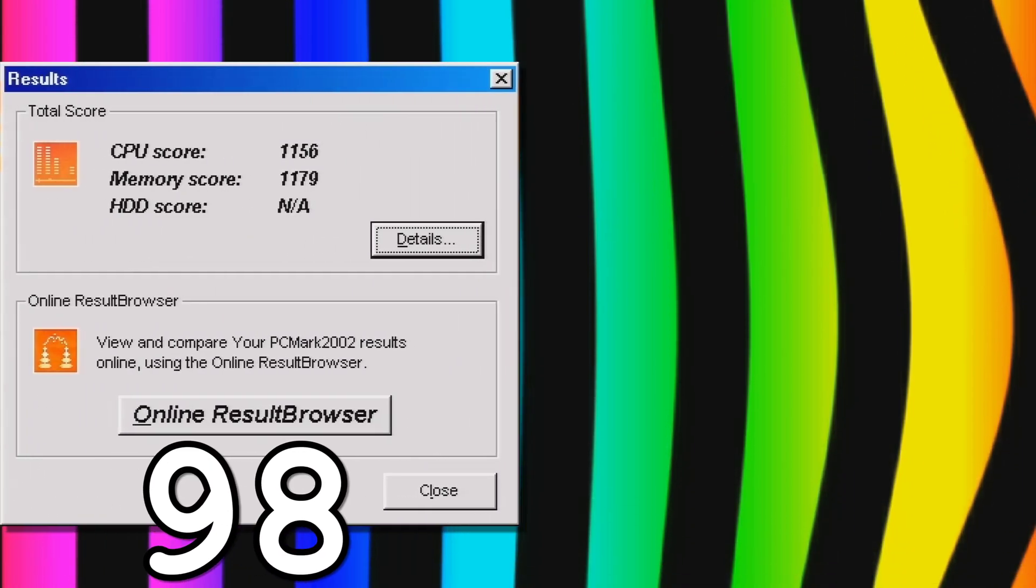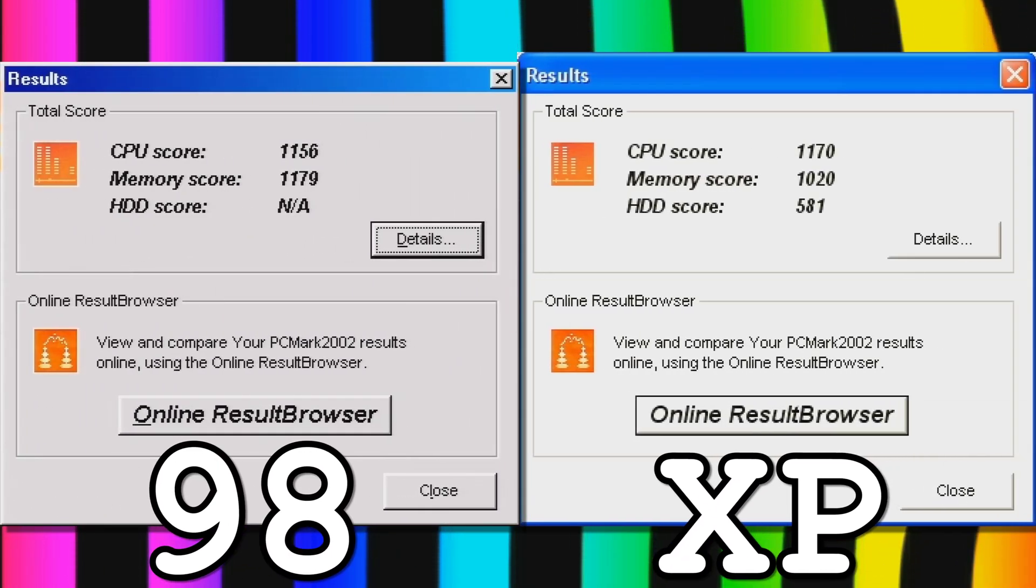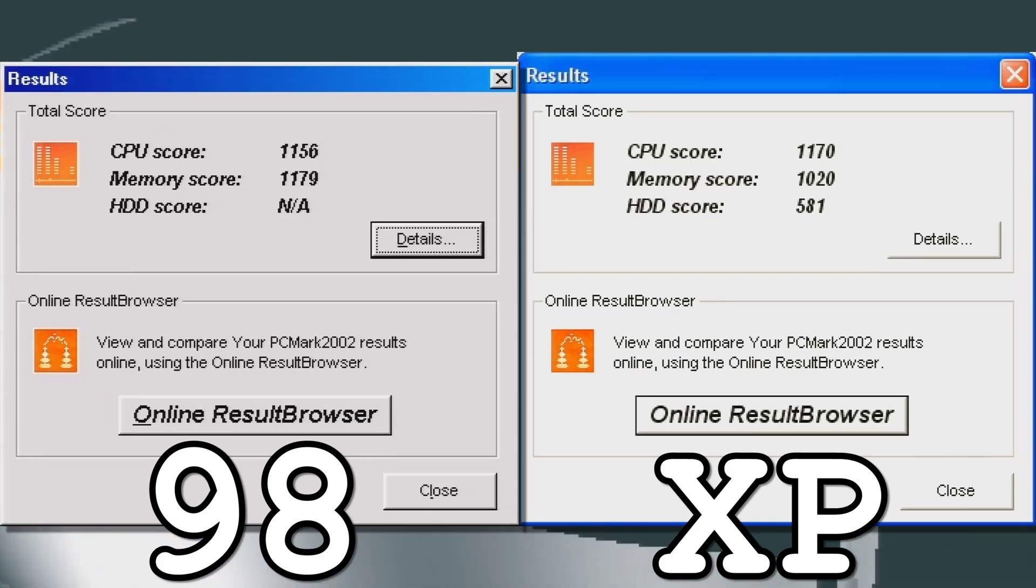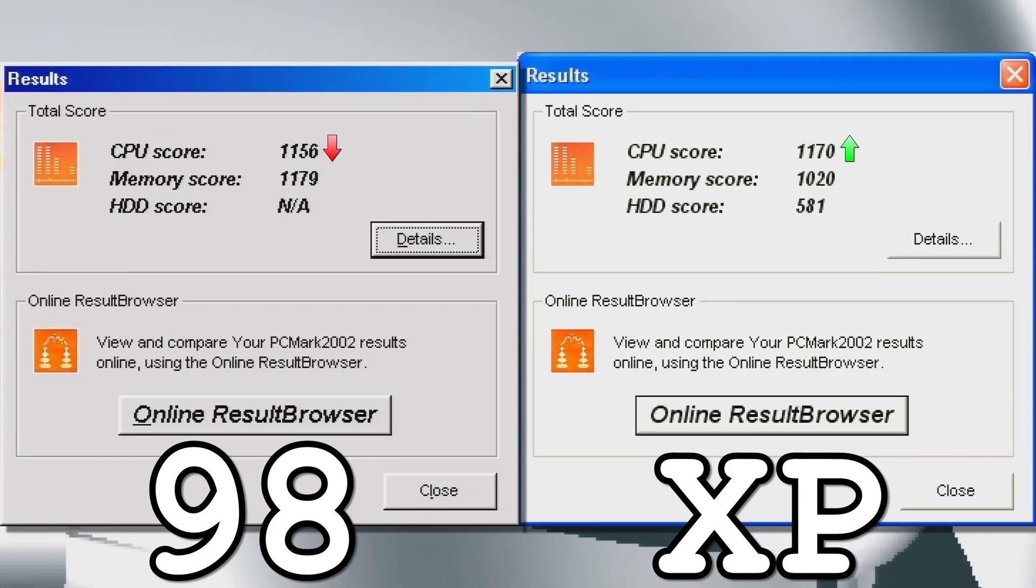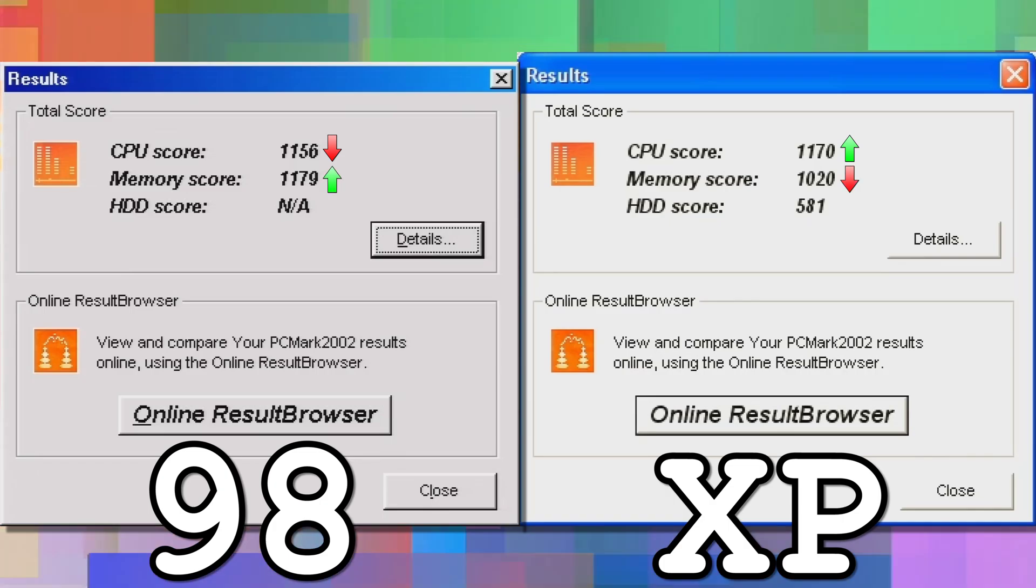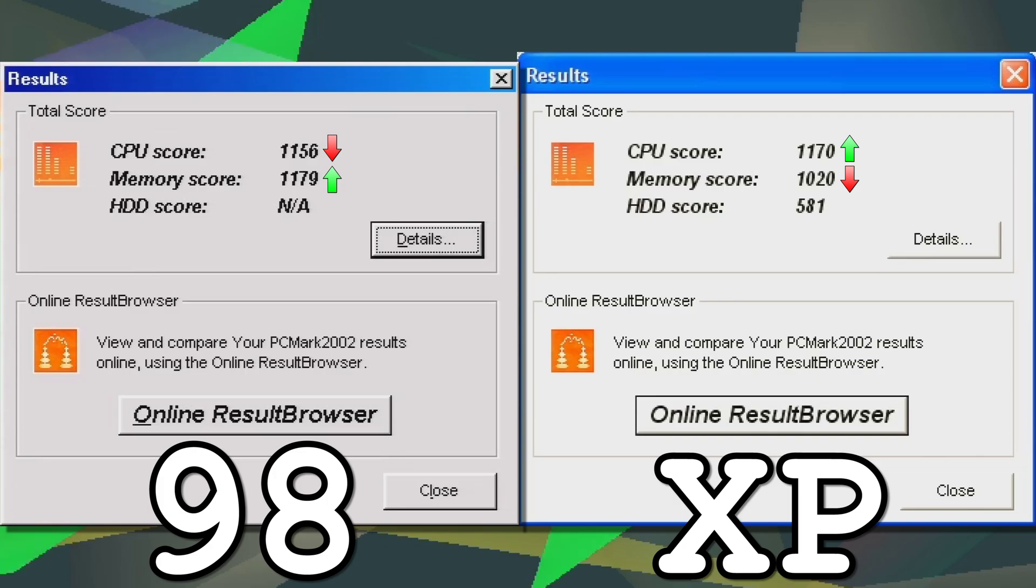Using PCMark2002, I got mixed results between the two operating systems. Running the full benchmark under Windows XP returns a greater CPU score than Windows 98, but a worse memory score. Moreover, the hard drive tests did not run at all in Windows 98.